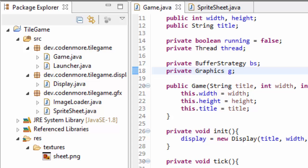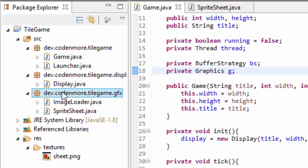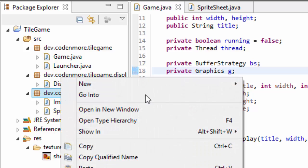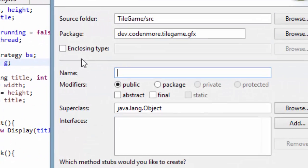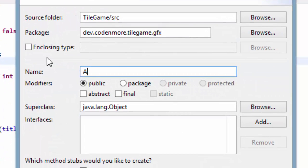Let's get to creating that class that's going to allow us to load in everything once but use them from anywhere at any time in our game. I'm going to put this class in the .gfx package, the graphics package. So right click, go to new class and we are going to name this class Assets.